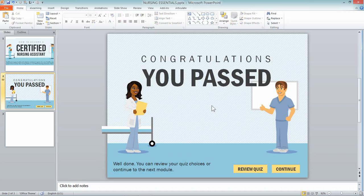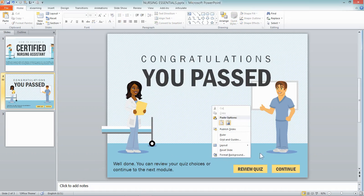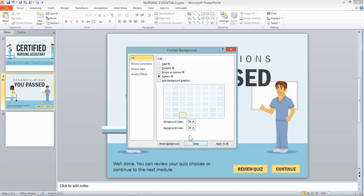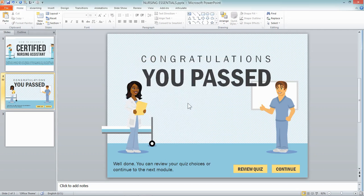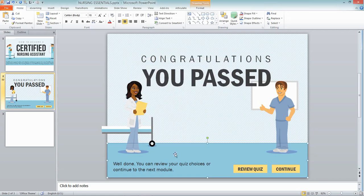I gave the background a formatting — there are patterns in PowerPoint that I'd never used before because I thought it was really going back to the 1980s. But I thought, well, I'm going to try that, change the colors, and I got this background. Then I just dropped in a shape to create the floor.